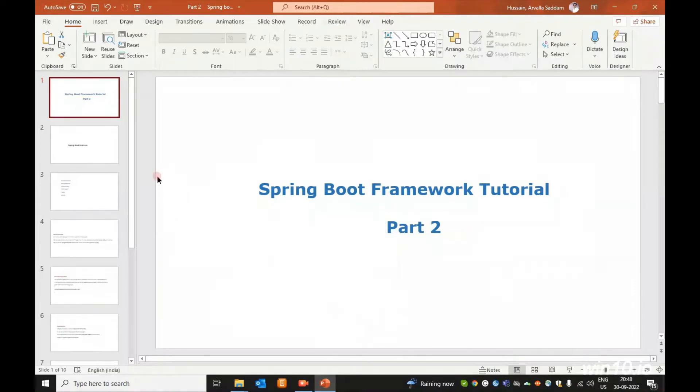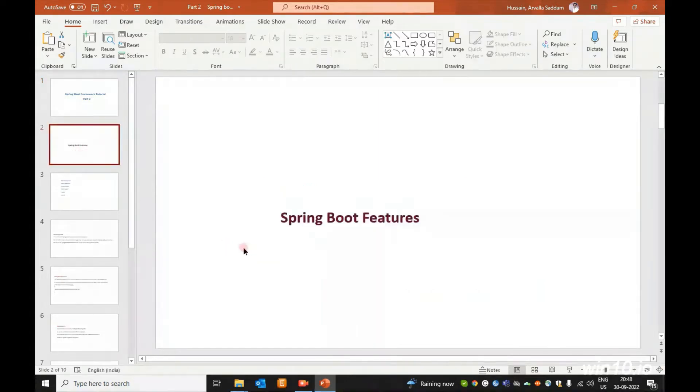In this Spring Boot Framework Tutorial Part 2, we will cover the Spring Boot features.